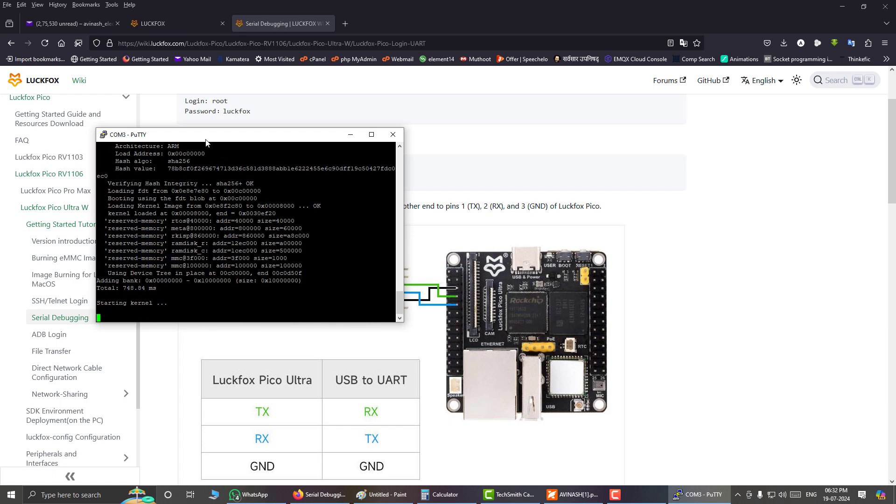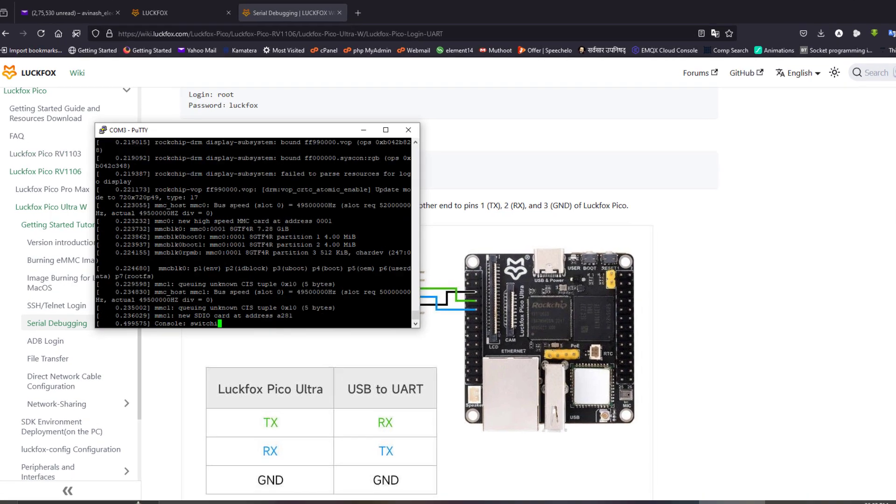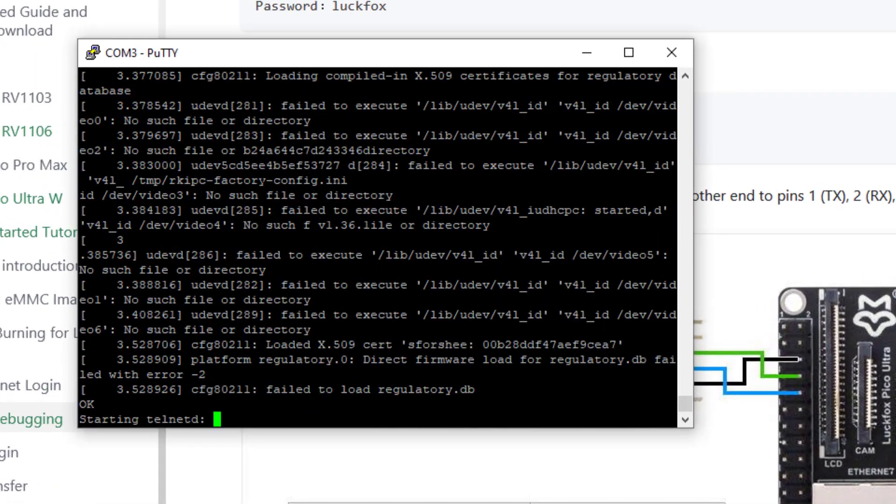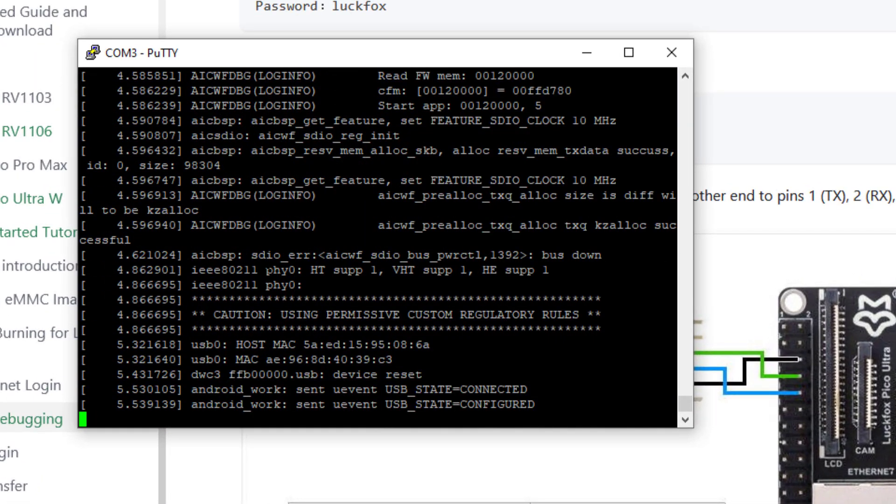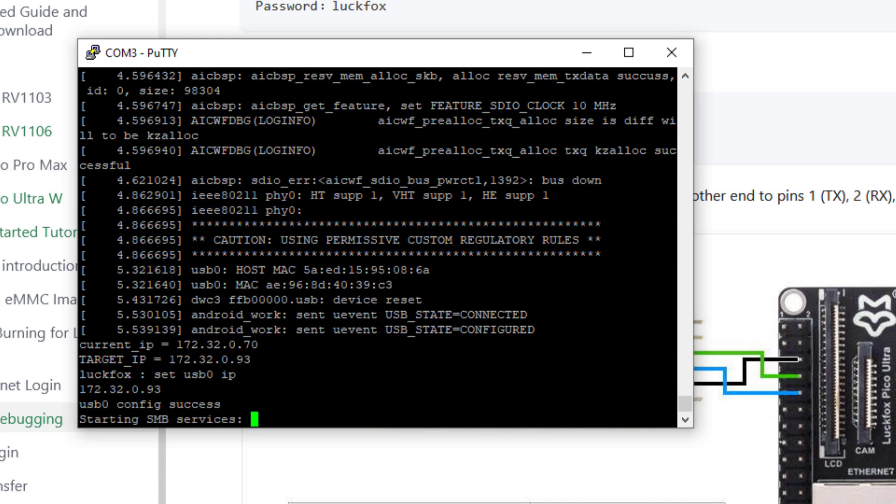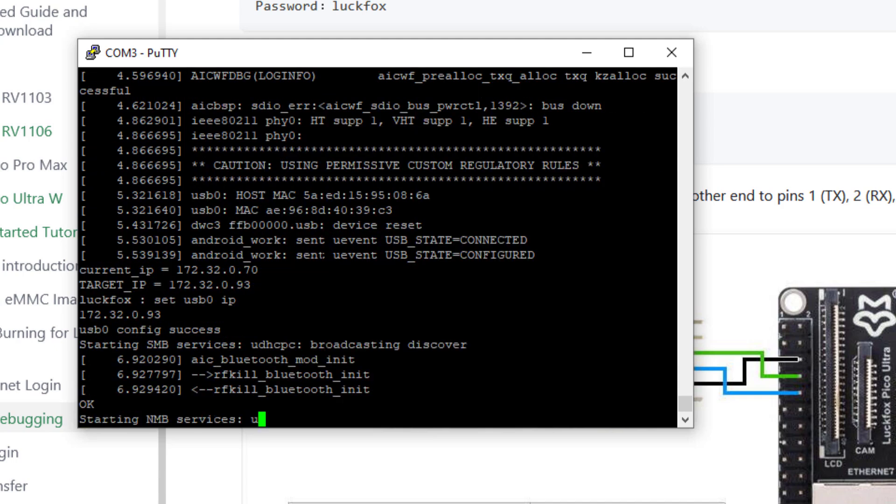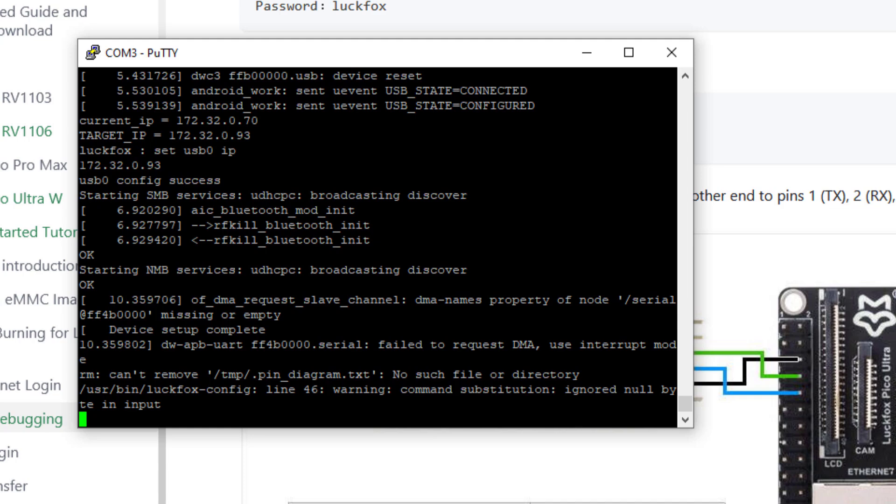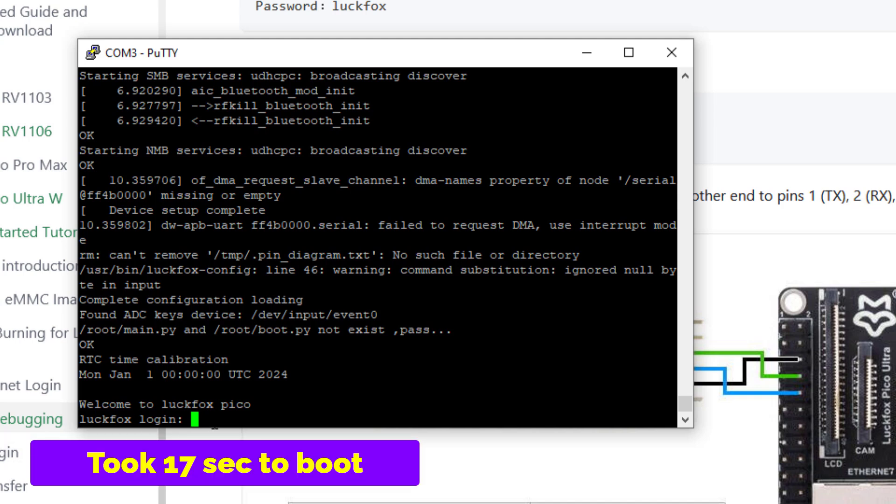And we can see the booting messages appearing on the serial port like this. Now we will measure the time. I will wait for the command prompt. Here we can see that it is booting. I think the boot is completed and we can login here. Here we have the login prompt. The booting time is quite fast I think.